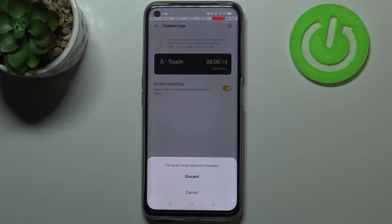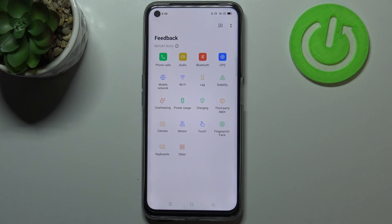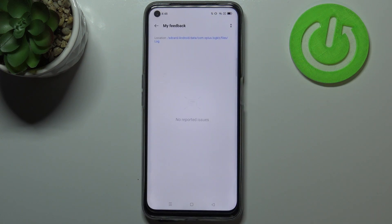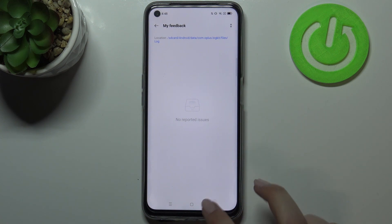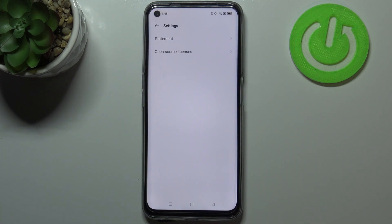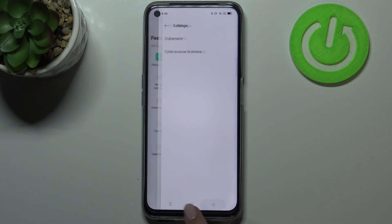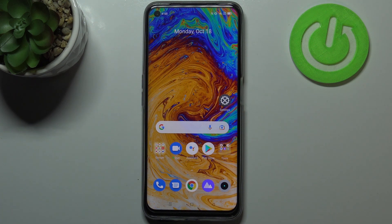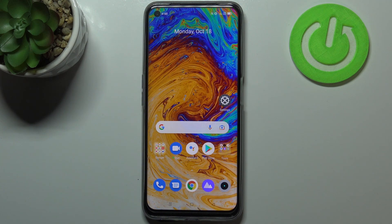Let me cancel and discard that. You can use this menu to report problems. After tapping on the history icon you can check issues you've previously reported, and after tapping on the two-dots icon you've got settings, the statement, and open source licenses. That's it — this is how to use secret codes on your Realme 8i. Thank you for watching, and if this was helpful please hit the subscribe button and leave a thumbs up.